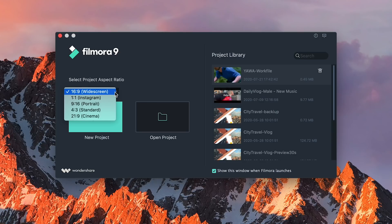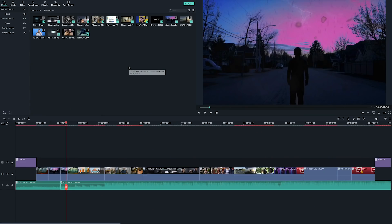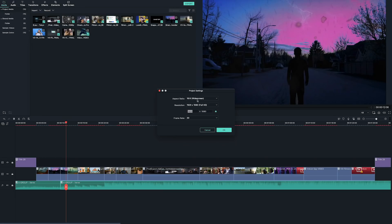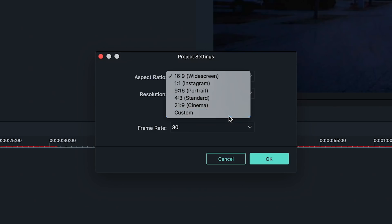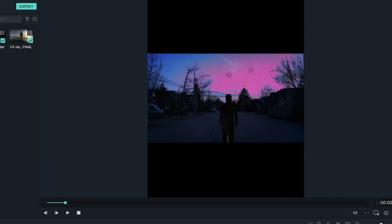When you open Filmora 9, the project sizes will appear in the drop-down — you can choose any of these and then change the aspect ratio to a custom size. In the menu, click File and under Project Settings you can input the resolution. To get a 4 by 5, you'll have to click the lock to unlock the width and height, then change the resolution to 1080 by 1350. There you go — you've just created your own custom aspect ratio!